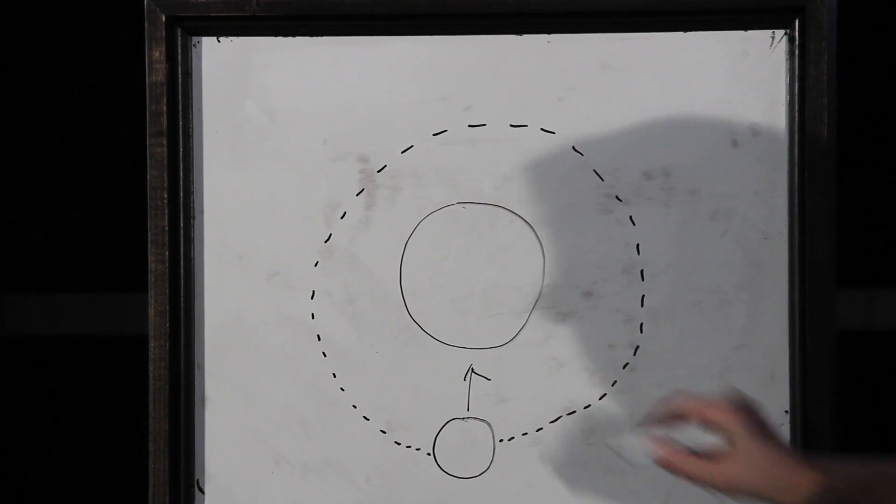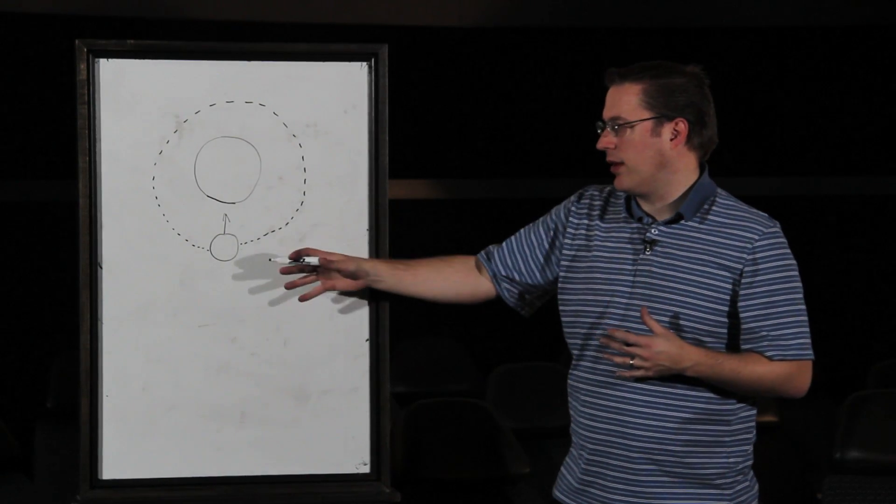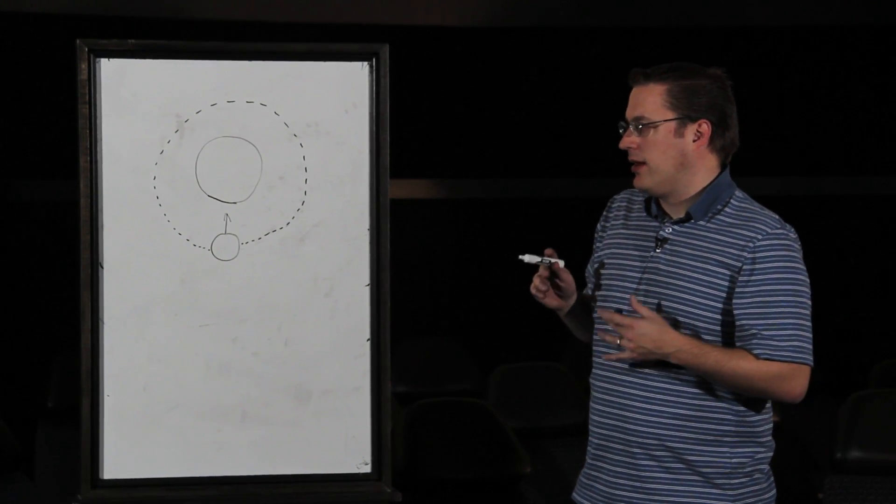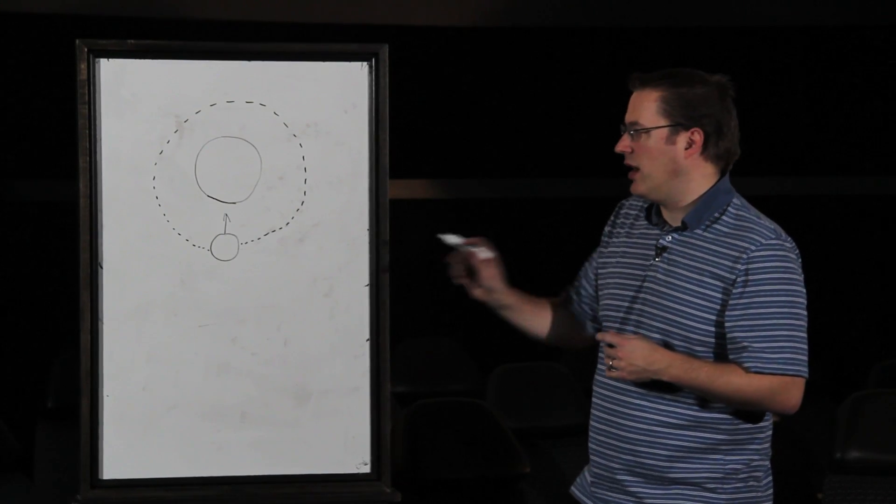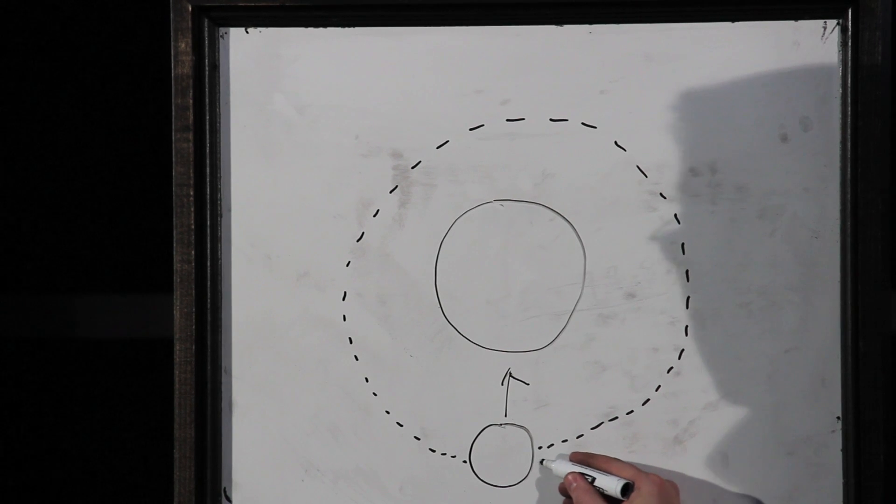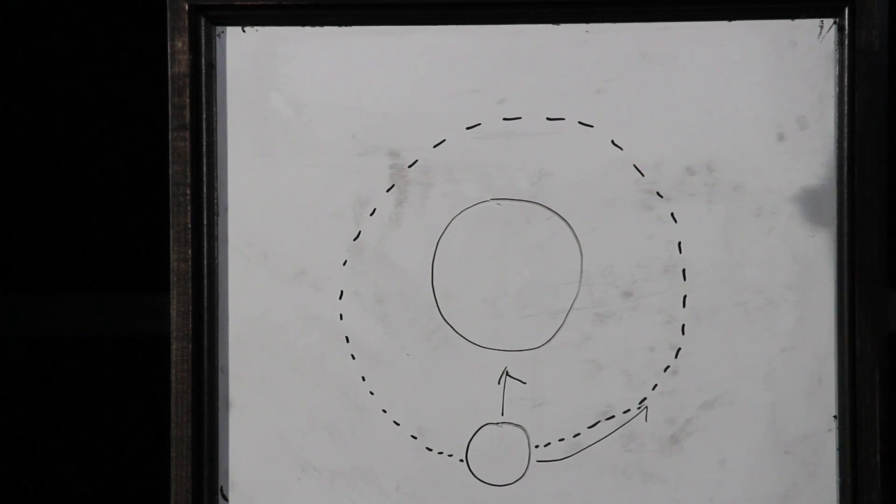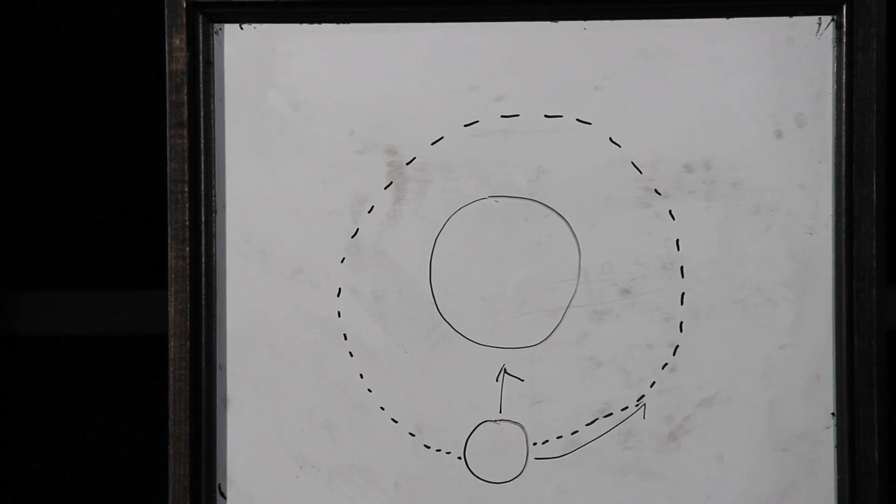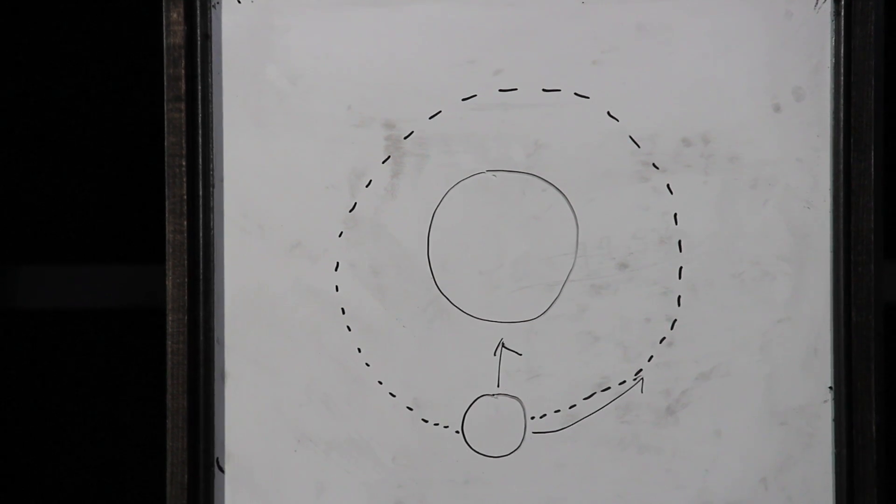Gravity is pulling the smaller object, be it the Earth falling into the Sun, or the moon falling into the Earth. There's another force though, and that's momentum. Momentum is always keeping these objects on their path. Our moon is constantly on the path around the Earth, or the Earth is constantly on the path around the Sun.